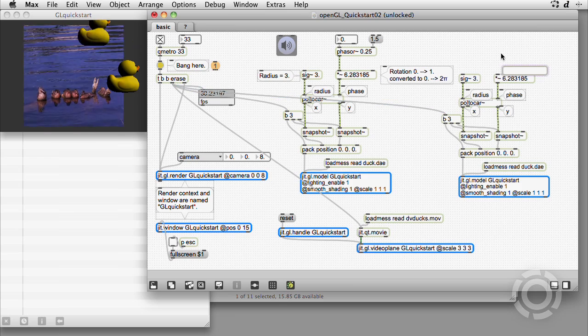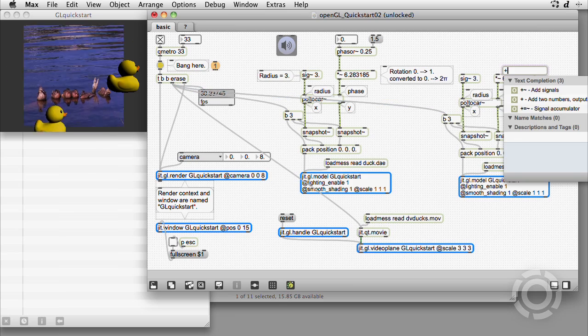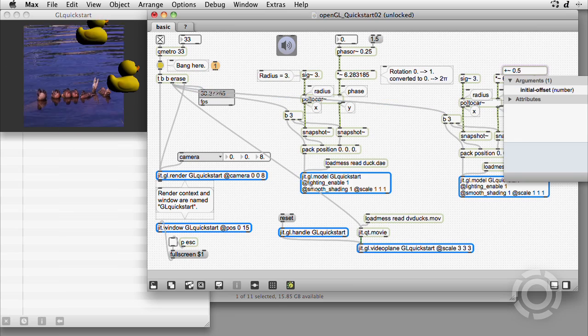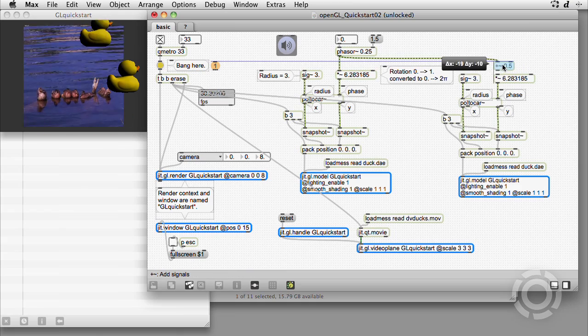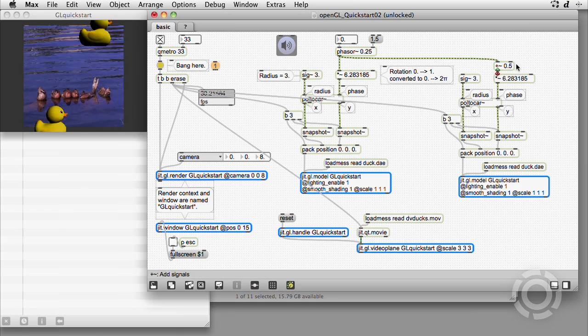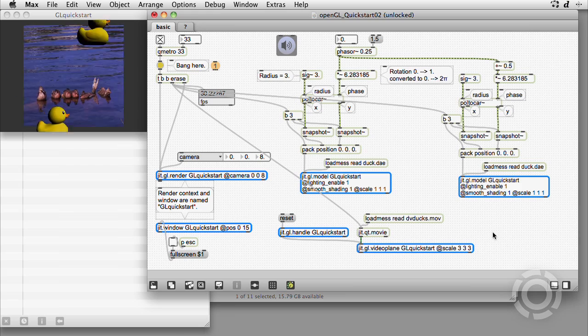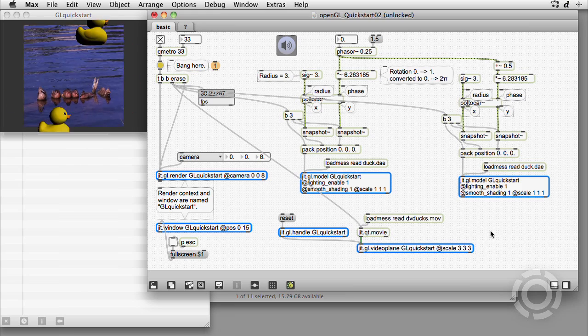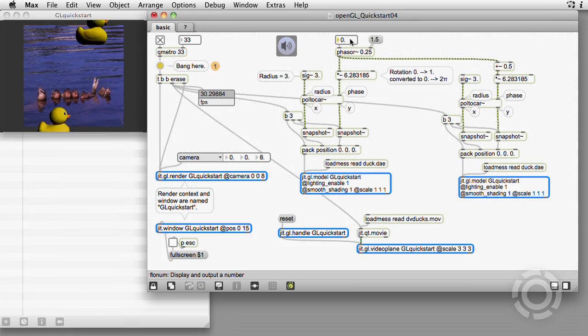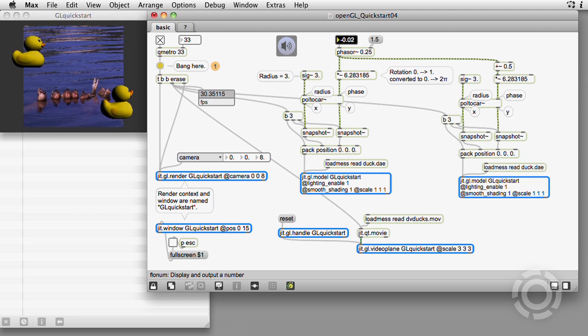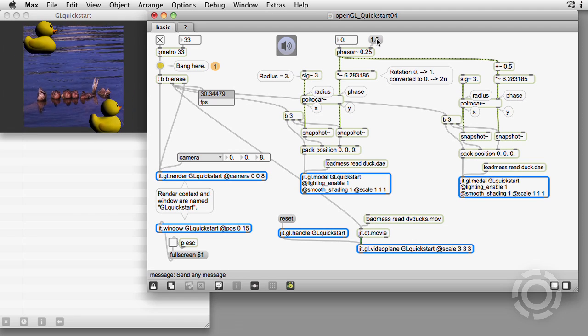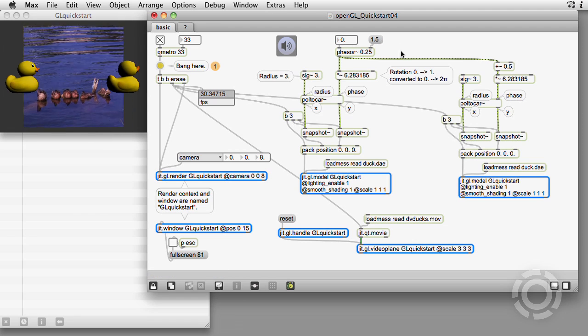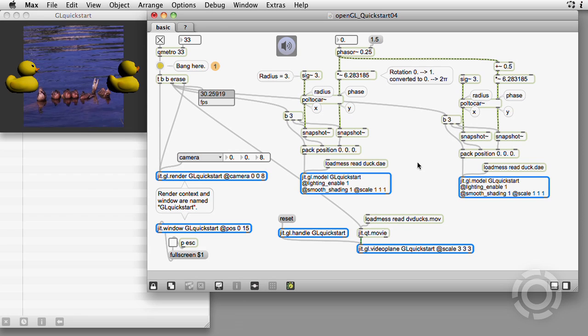Just for fun, let's duplicate the whole patch to create a second duck. We offset the phase by 0.5 to keep them on opposite sides of the circle. We can now slow down the phasor to zero, so we can stop and observe the surface of one of the ducks.